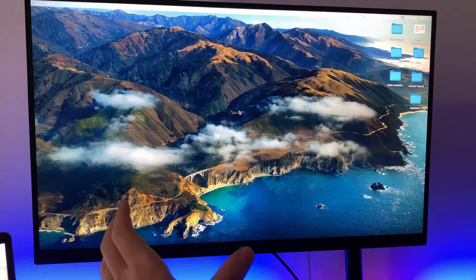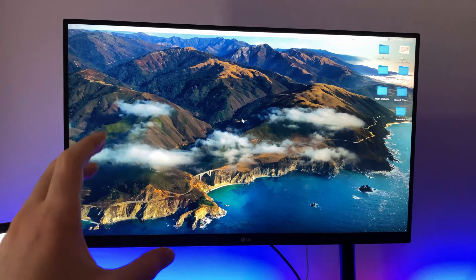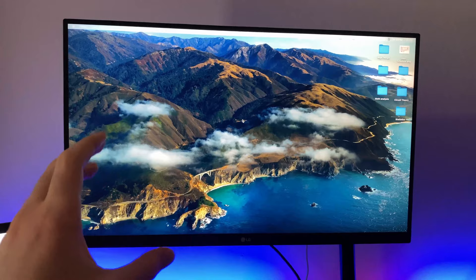The final verdict is that if you want more real estate, go with an ultrawide. But if you're okay with 27 inches, this is the monitor for you. This was the video, thank you for watching and see you in the next video.